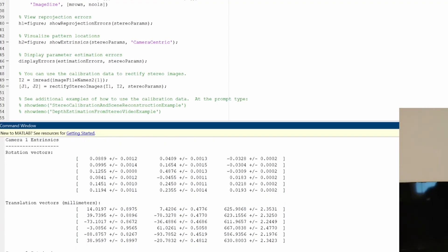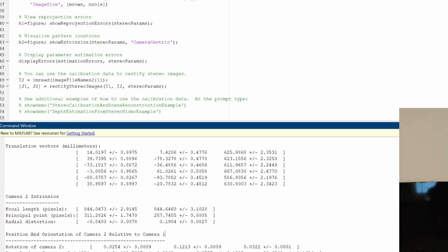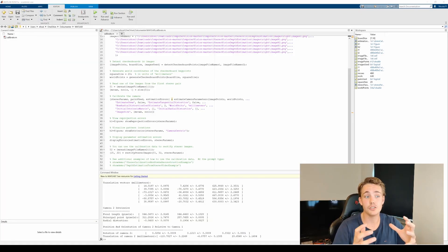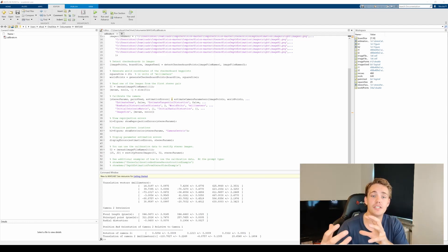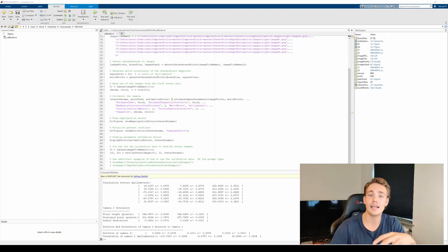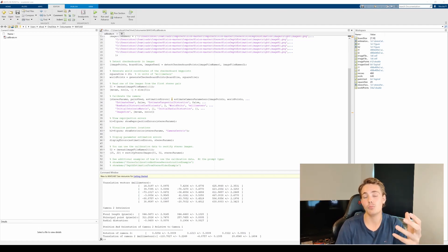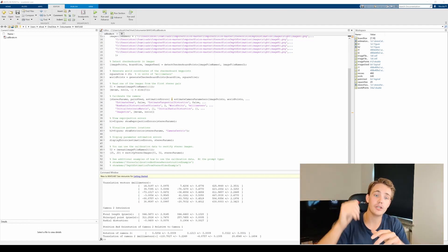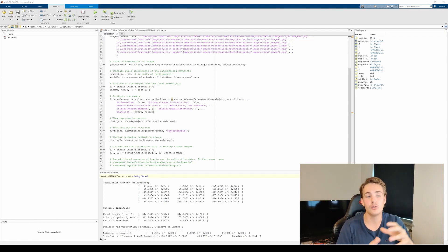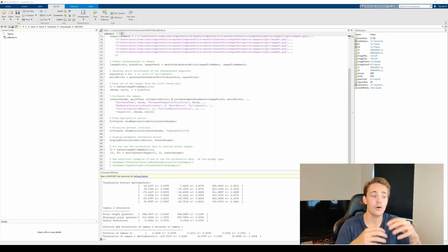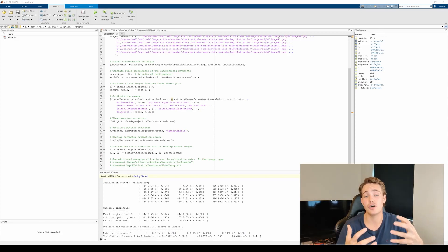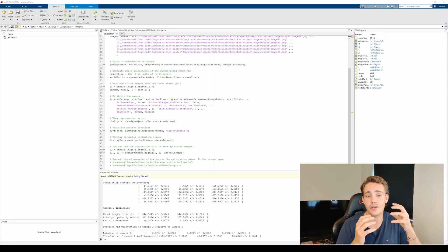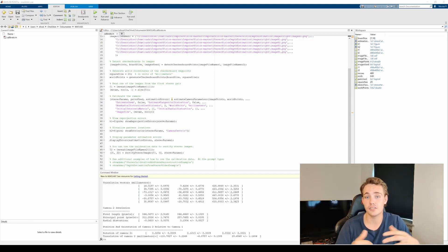That's it for this video — we've been through how to do stereo vision calibration in MATLAB. In another video I'm going to show how to export these parameters from the workspace into an XML file, and how to load them into Python or C++ to undistort images in OpenCV. Remember to hit the Subscribe button and the notification bell so you get notified when I upload that video. Also hit the Like button if you like the content — it really helps the channel. I'll link to the computer vision tutorial up here, or else I'll see you in the next video!